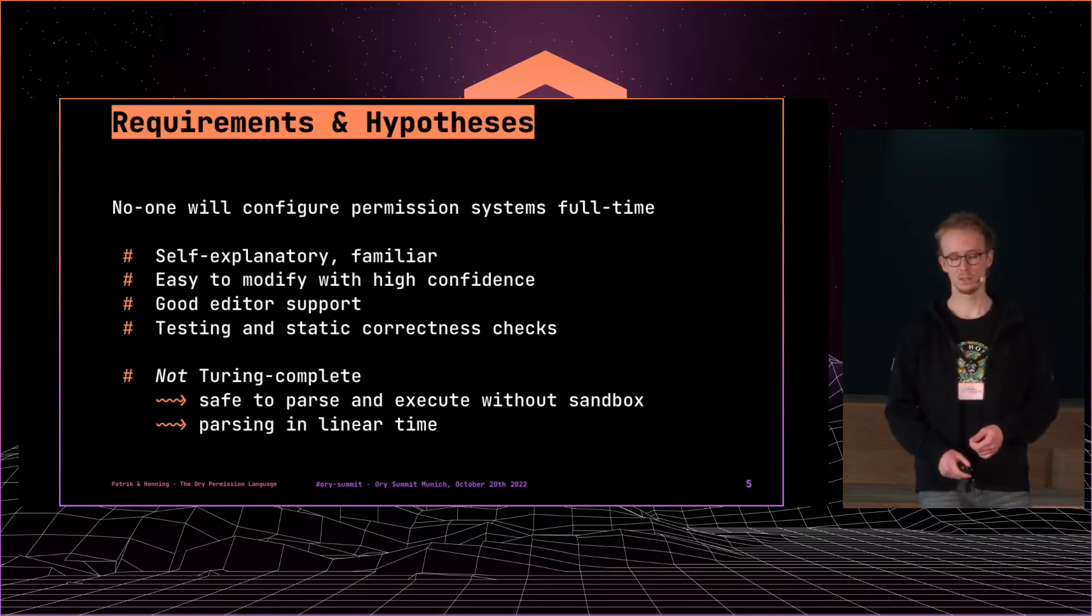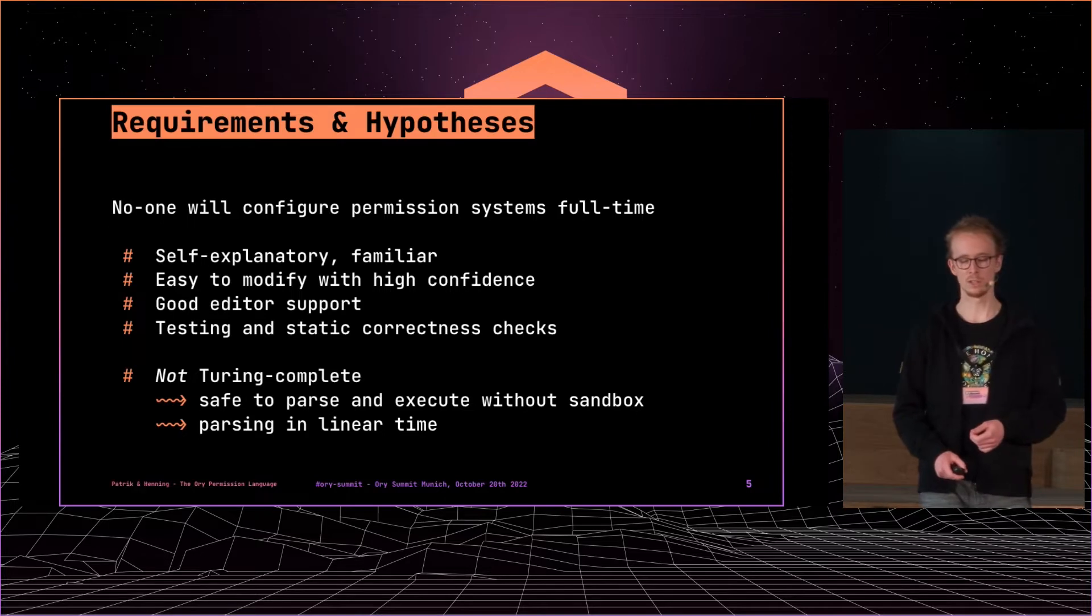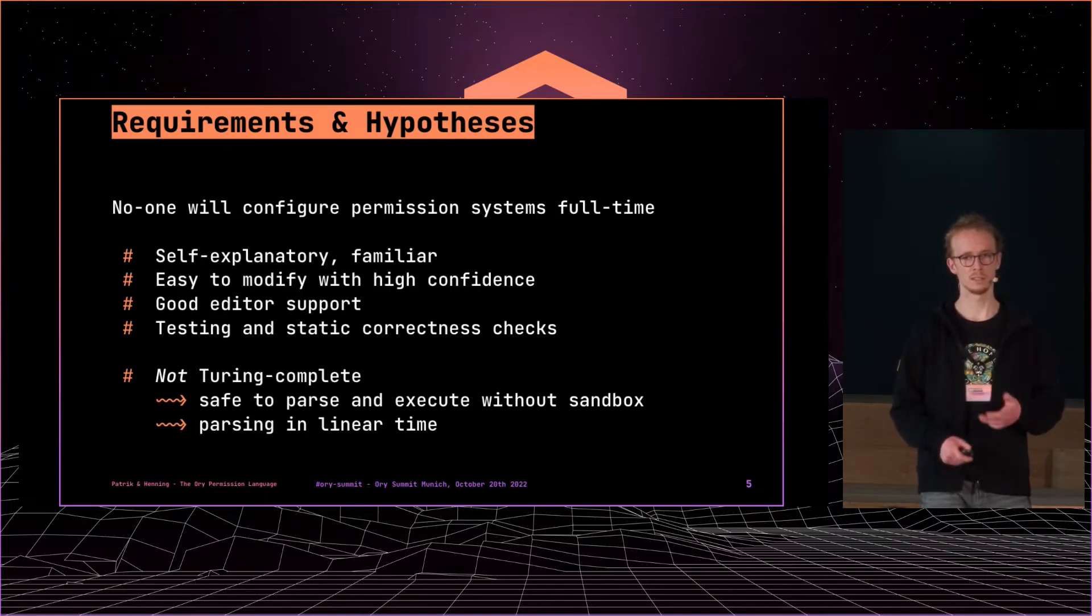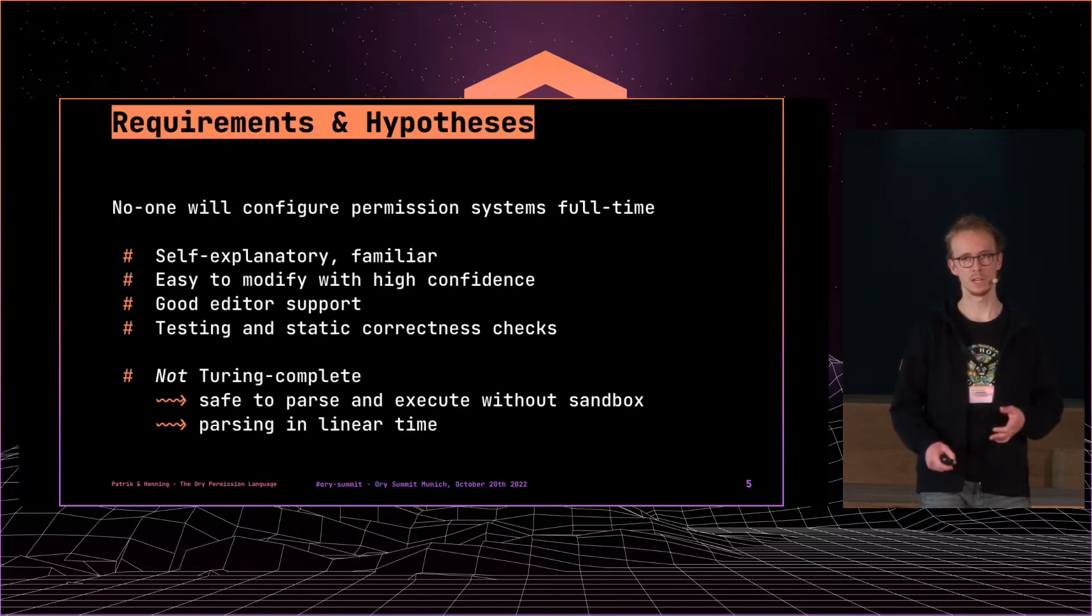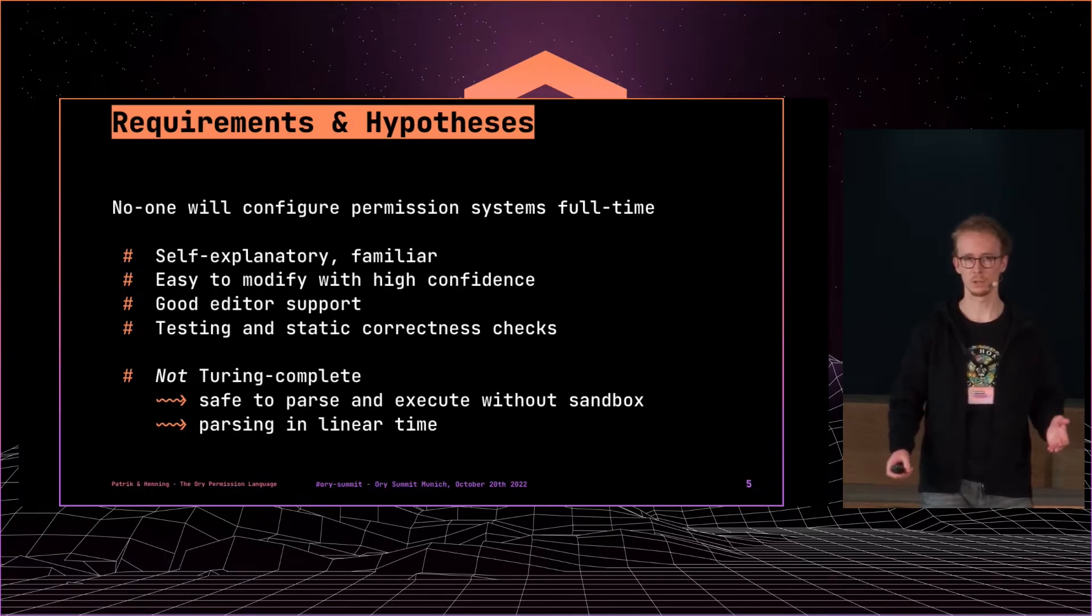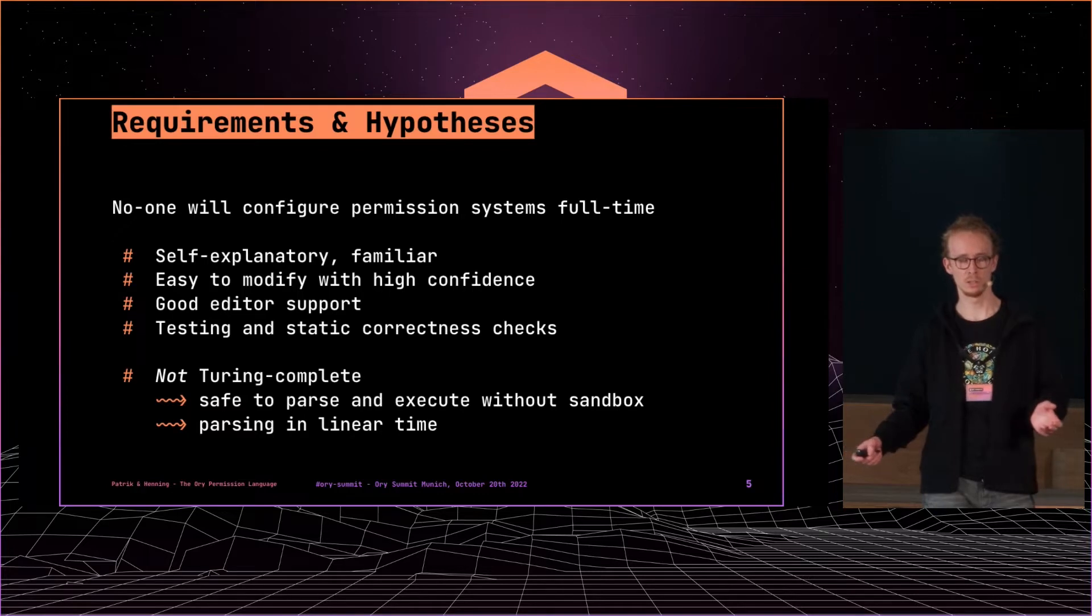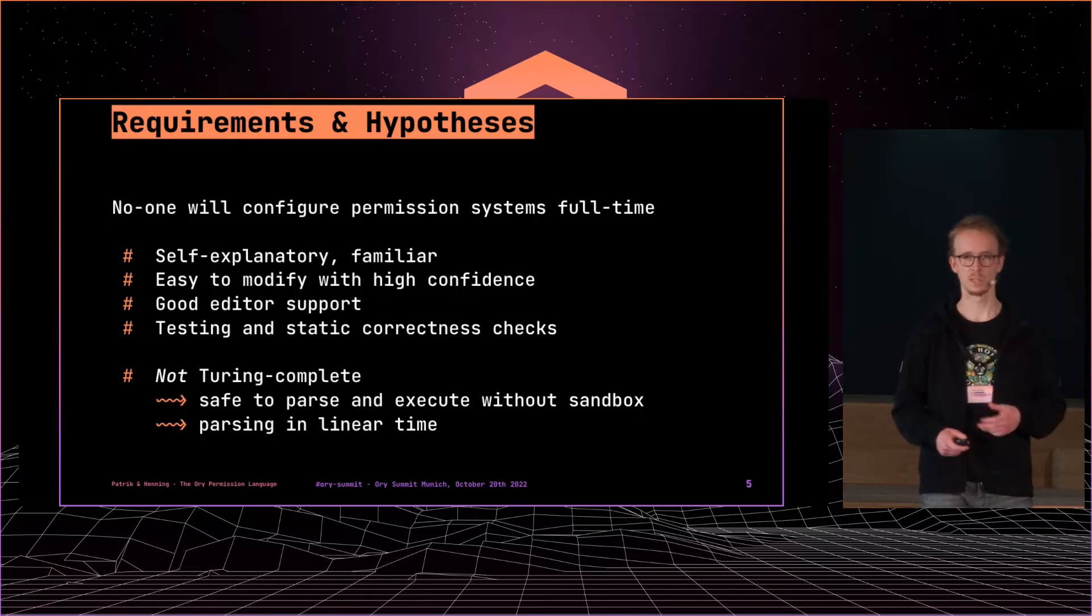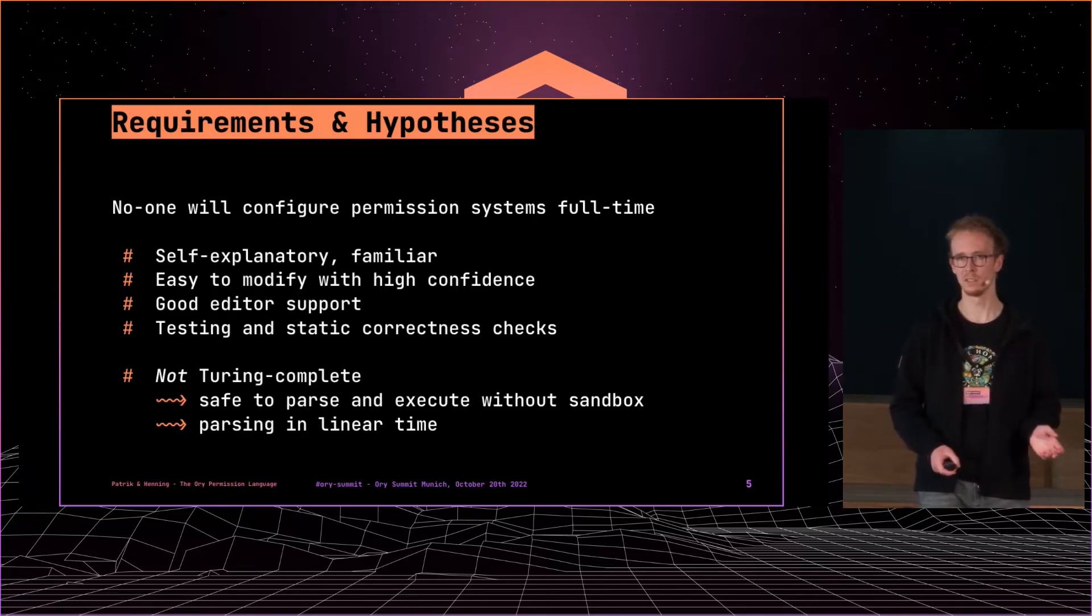Okay, so our requirements and hypotheses. We started off and we said we want to build a system that's secure and that's secure by default. So what we want to have is something that people can use without taking extra courses, taking a refreshment course every half a year, where you don't need a dedicated team just working on permissions, but it should be straightforward. Everyone should be able to understand what it does, at least in the basics.